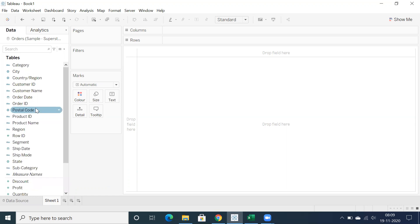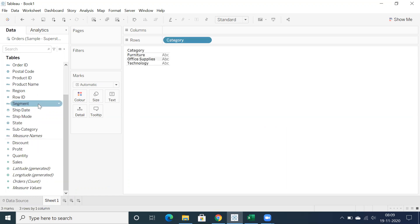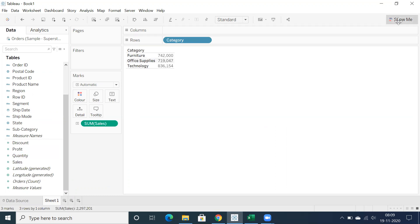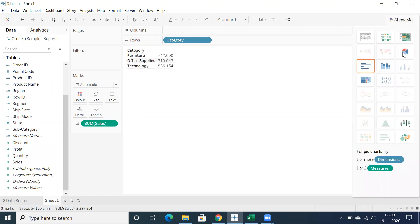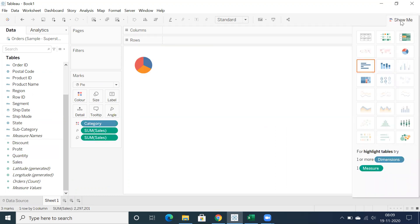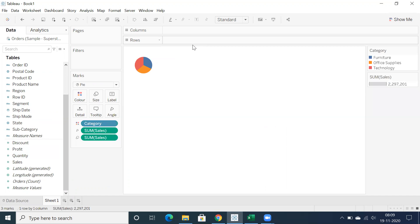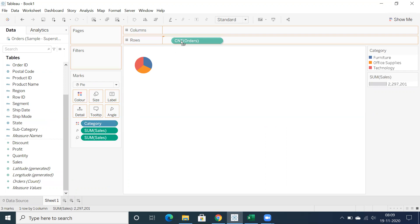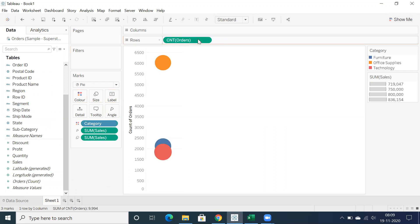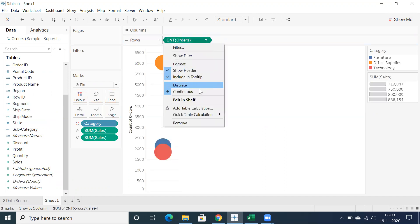And now I want to create a donut chart. To create a donut chart we usually go for number of records, drag and drop into rows and click on this drop down.